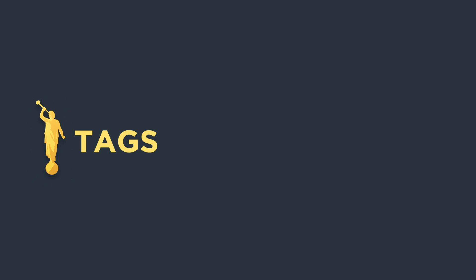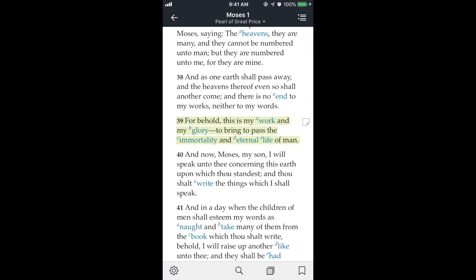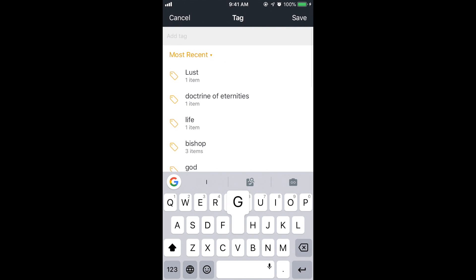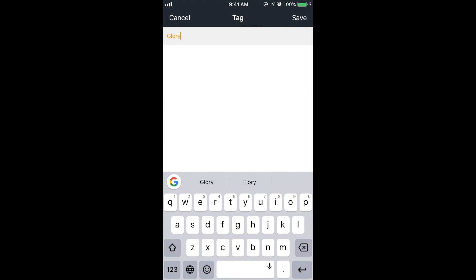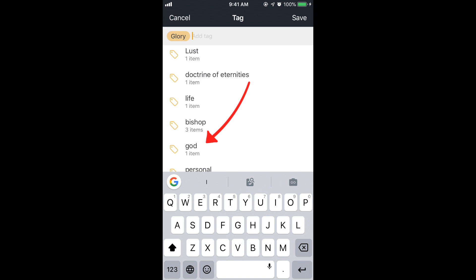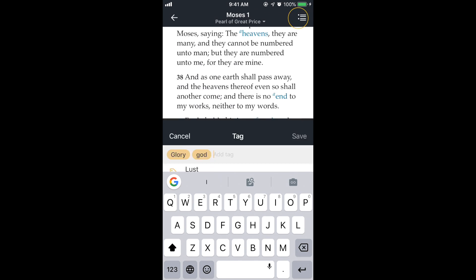Next let's talk about tags. I'll tap on the highlight, and at the top of the box it says tag. A tag is basically a word or phrase associated with a scripture. This scripture is talking about the work and the glory of God, so I'm going to add the tag 'glory.' I'll tap on tag, type in 'glory' — it's not a tag I've added before so I'll hit enter. Then I'll add one I have added before: 'God.' Now there are two tags associated with this scripture. Save.